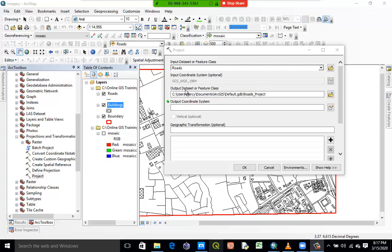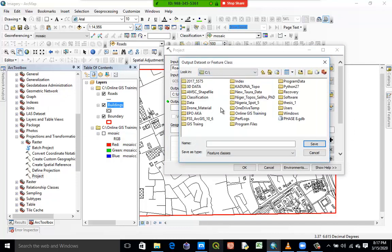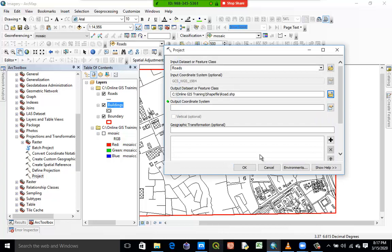The next thing I'll have to do is specify the output — where I want the software to save the projected file I'm going to create. I'll browse to my project folder under drive C, online GIS training, where my shapefiles are. I'll call this one 'root' instead of 'roots' — the one I'm projecting, which will be in projected coordinate system — then click Save.